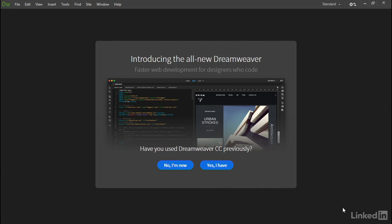The first time you launch the 2017 release of Dreamweaver CC, you're greeted by this screen which describes the program as all new. There's certainly a lot that's new in this version of Dreamweaver, but you'll also find many familiar features. The important message is in this second line - faster web development for designers who code.